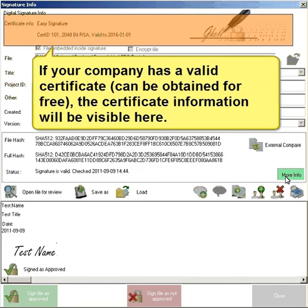If your company has a valid certificate, can be obtained for free, the certificate information will be visible here.